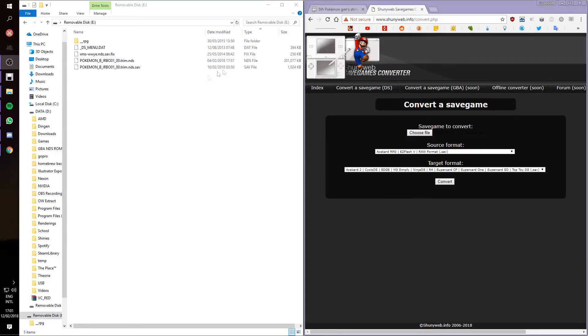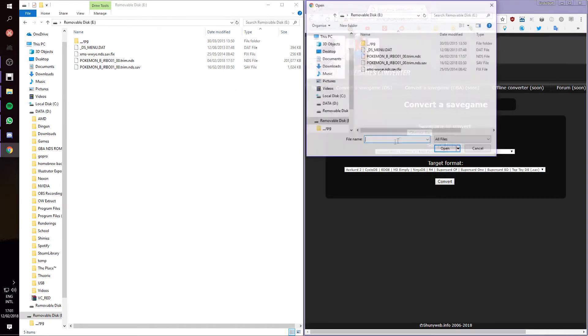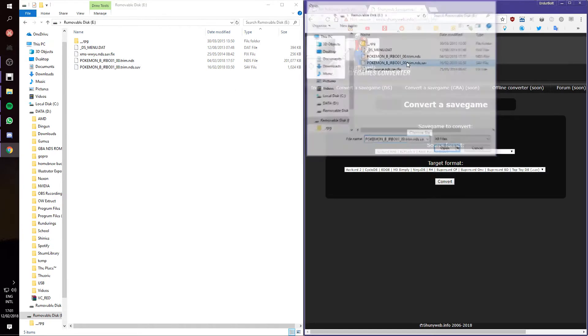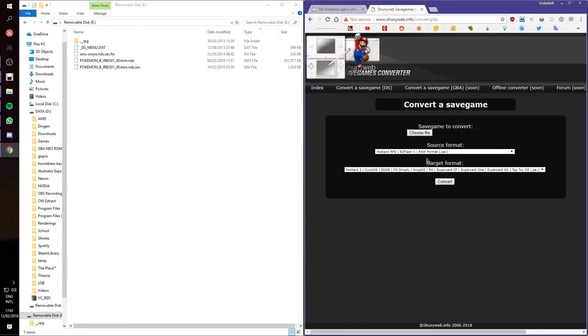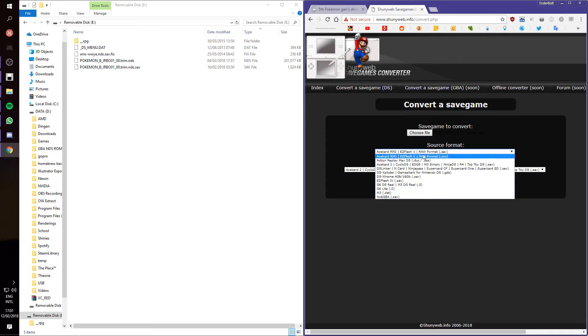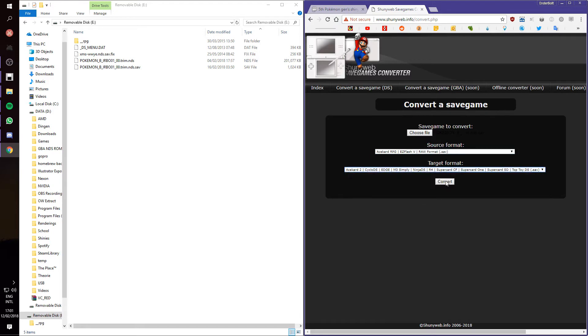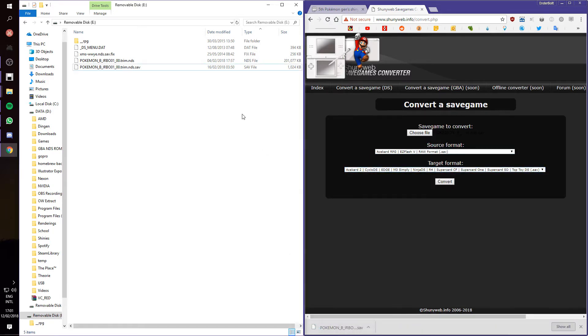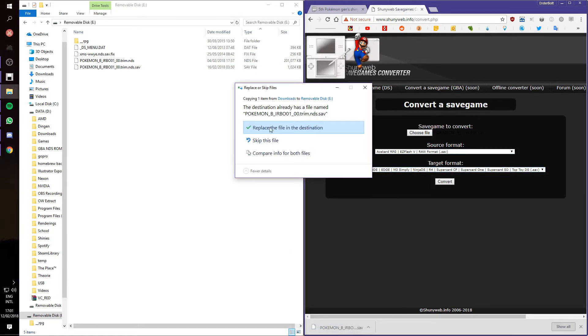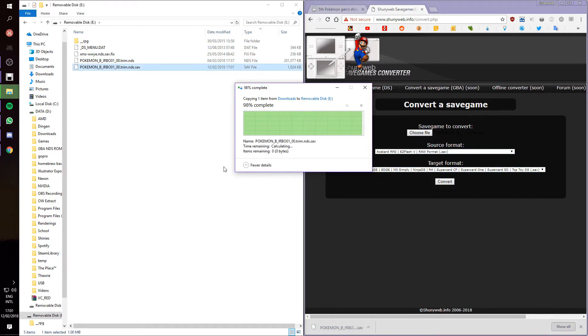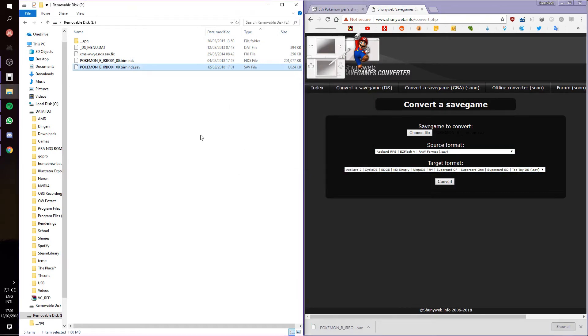Alright, what you want to do next is you want to go to this website. The link will be in the description. Then upload the save file. Make sure the first is set to Raw, and the second is set to this one, which includes R4s. Then press Convert, and replace your save file with the new one.